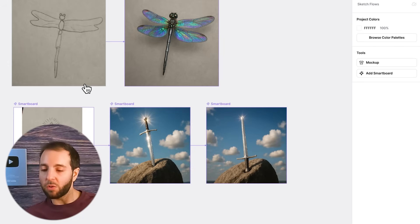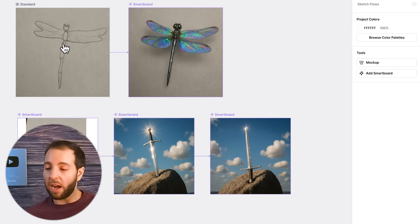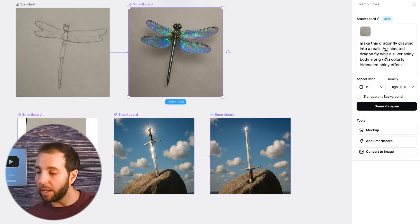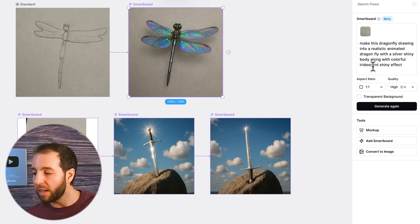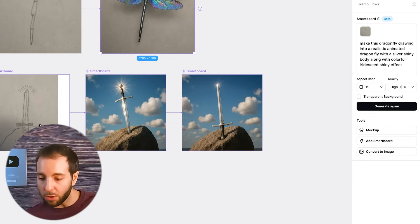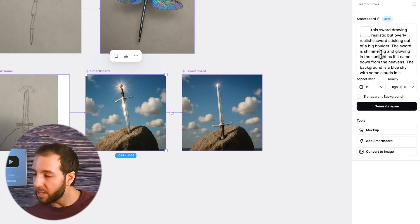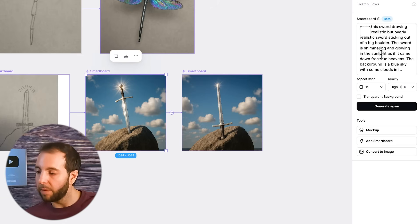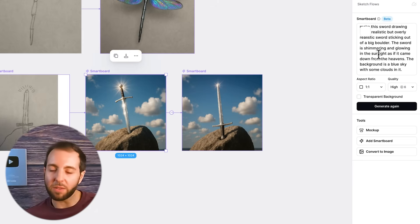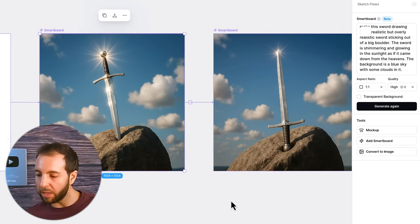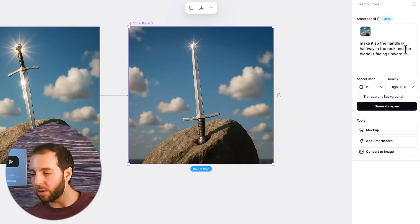For the dragonfly, I sketched it out and prompted: make this dragonfly drawing into a realistic animated dragonfly with a silver shiny body along with a colorful iridescent shiny effect. And it created this with just one click. For the sword, I said: make this sword drawing realistic, sticking out of a big boulder, the sword shimmering and glowing in the sunlight as it came down from the heavens, with a blue sky and some clouds in the background. It put the sword facing down, so I added: make it so the handle is halfway in the rock and the blade is facing upwards — and there we go. From an extremely rudimentary sketch, one click into a full design. This is so useful for the brainstorming phase — even if it's not your final design, it helps you get to a more solidified idea.